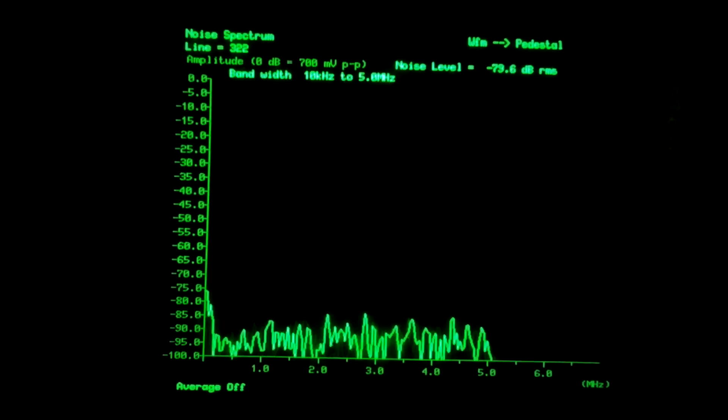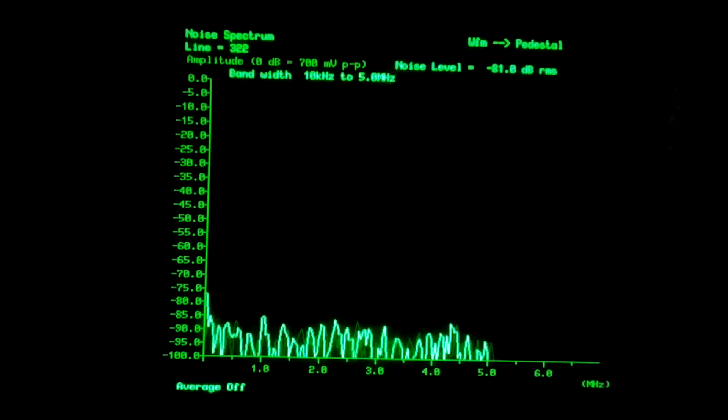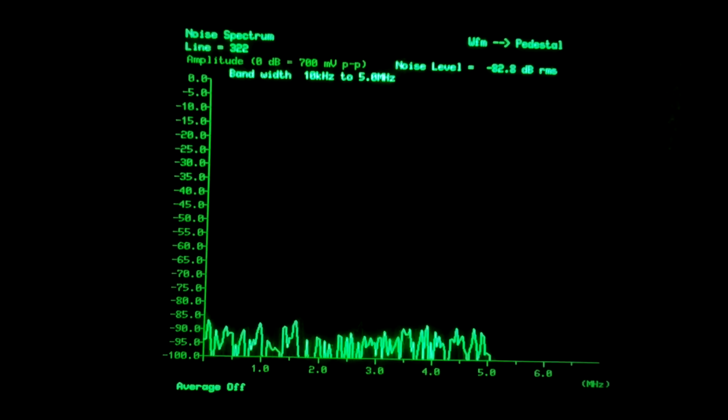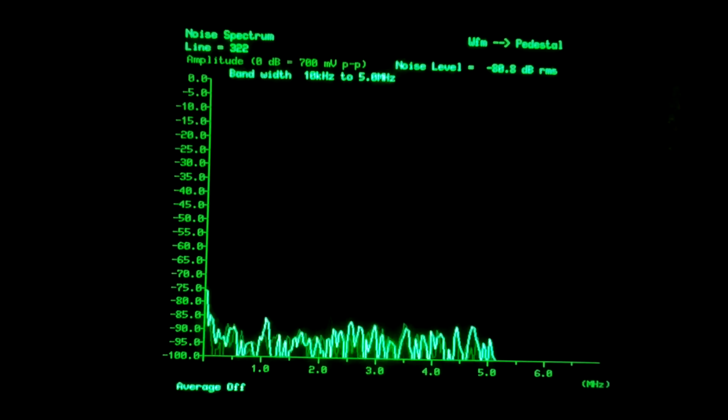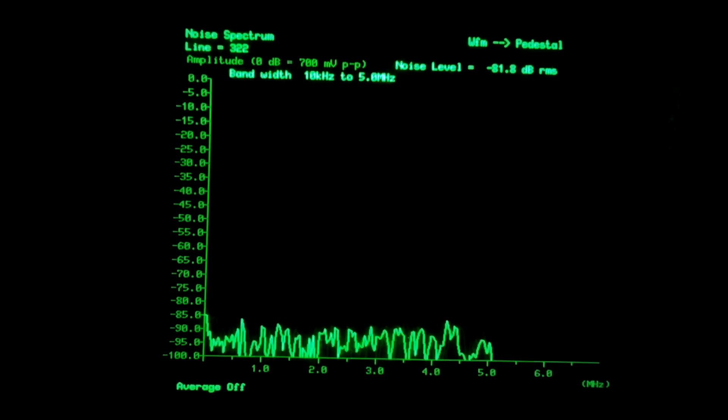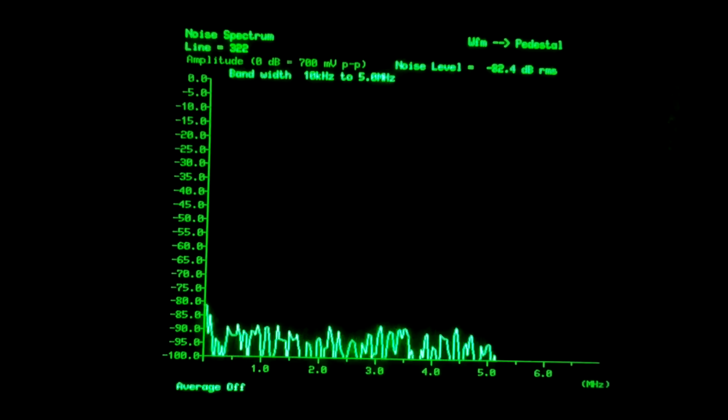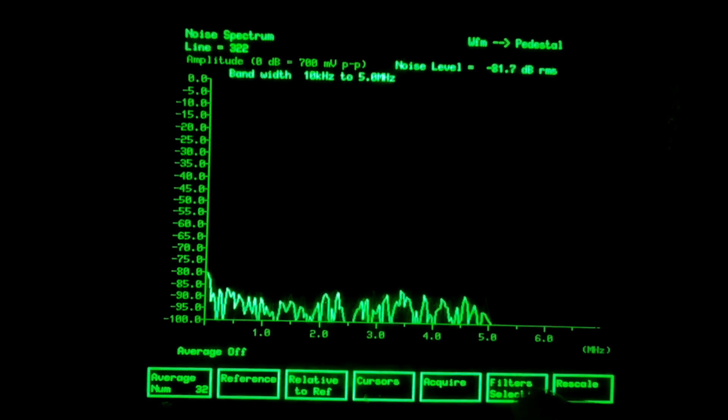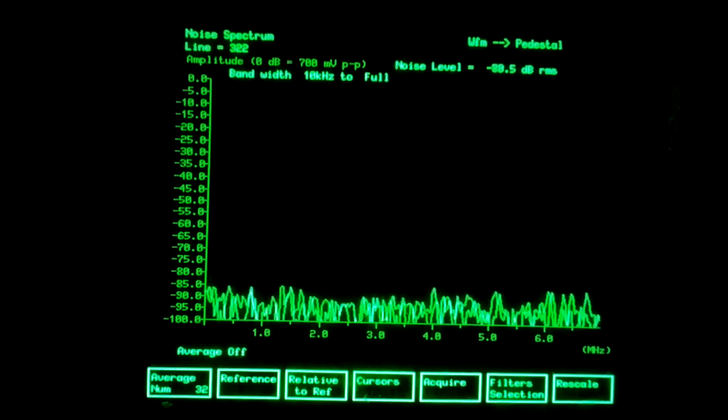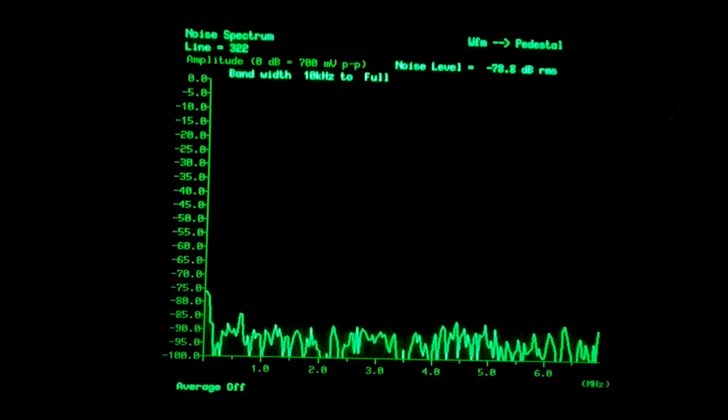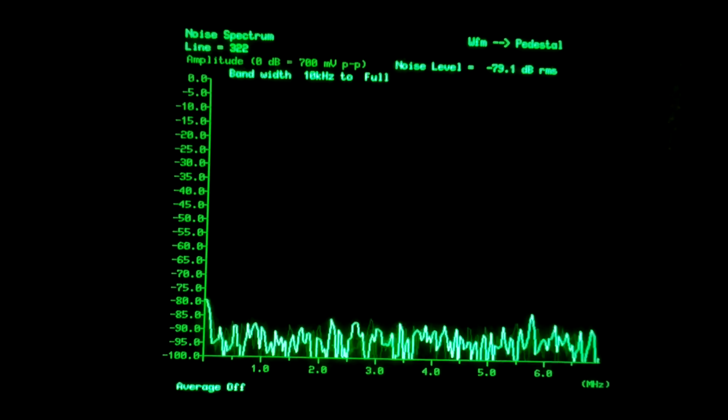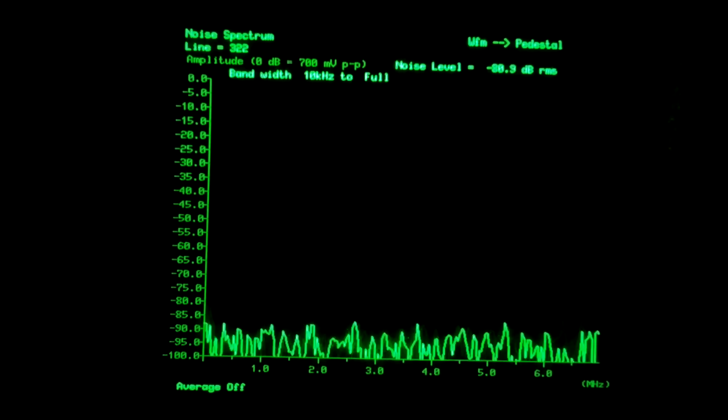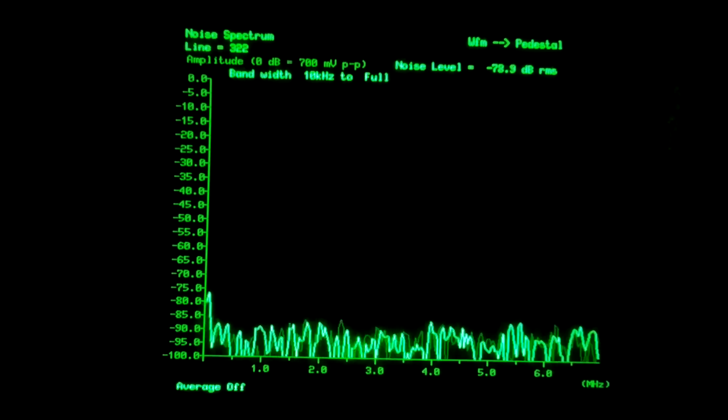Go into the noise spectrum measurement. And the noise here is really really low. It's at minus 82 dB compared to full amplitude, 700 millivolts. We can also see that a filter is on at the moment at 5 megahertz. We can turn that filter off and we can measure now the system noise all the way up to 7 megahertz. So no visible noise issues here.